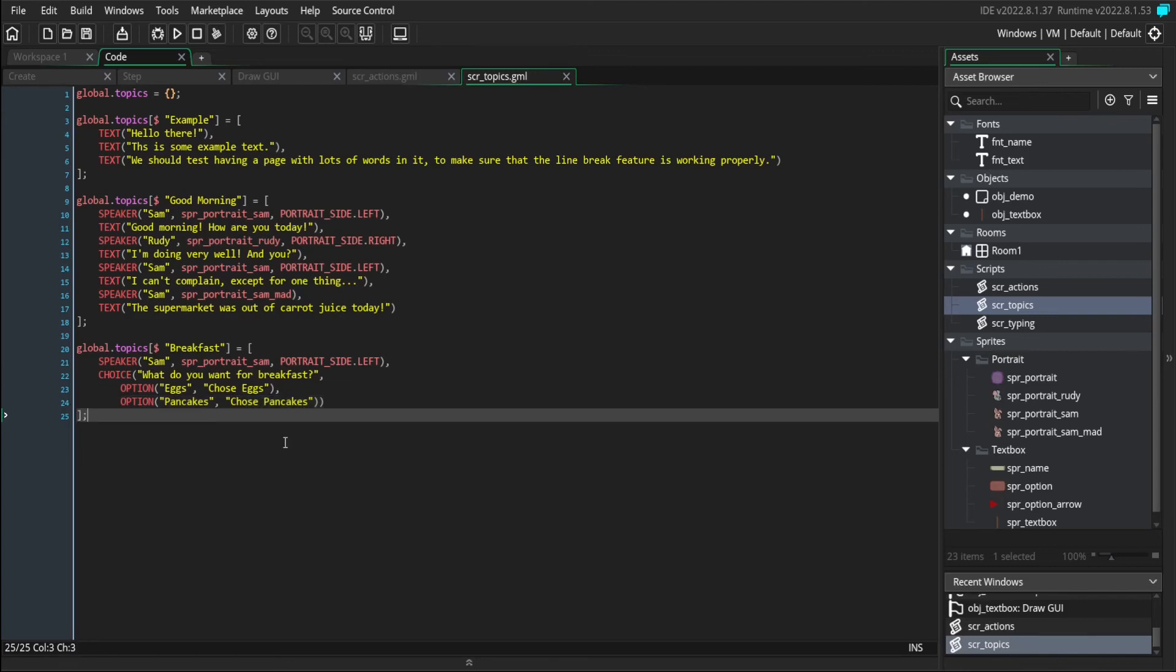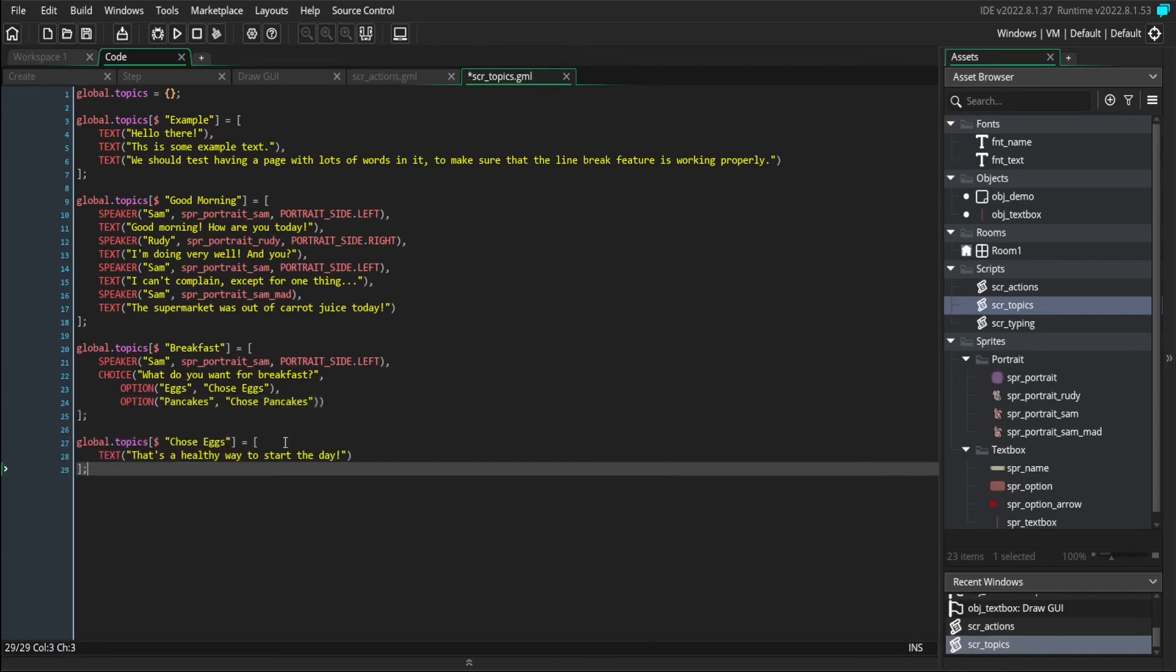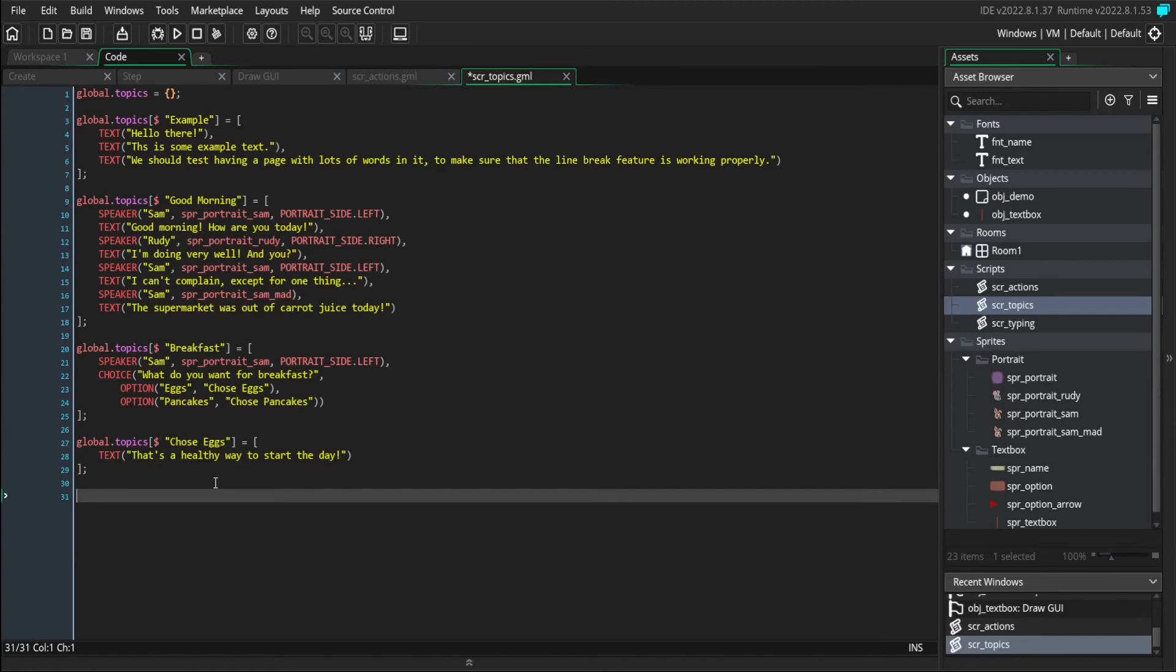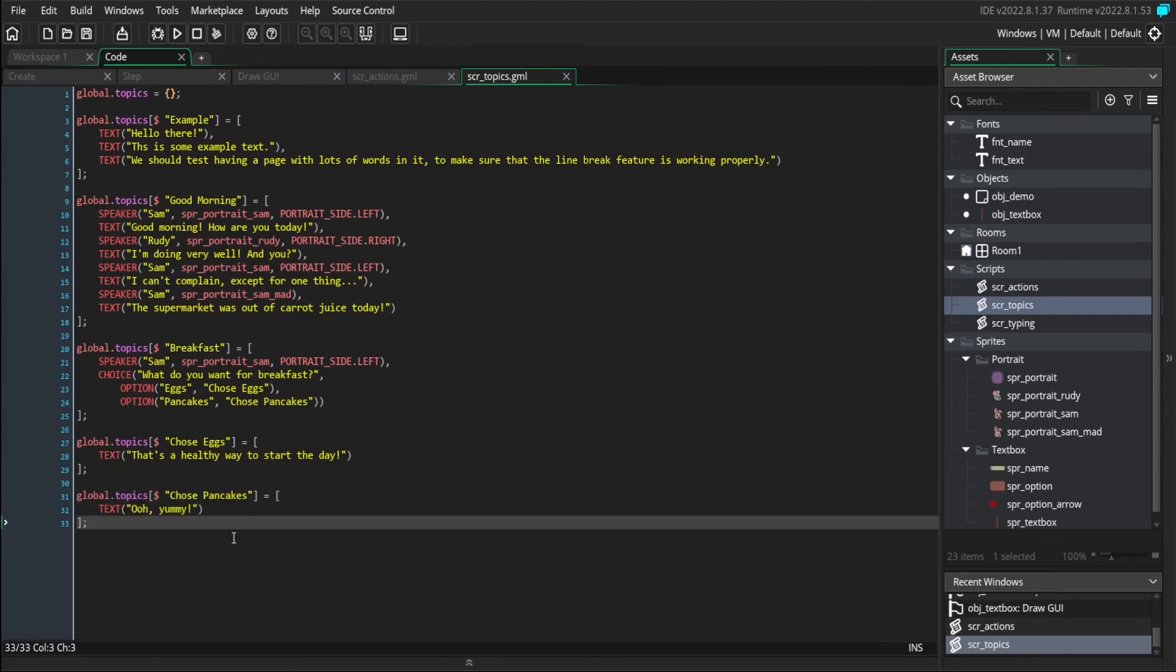So let's write the chose eggs topic now. And I'm just going to comment on how that's a good healthy option for breakfast. And if you choose pancakes, I mean, it's not as healthy, but it's yummy. So let's just comment on that as well.